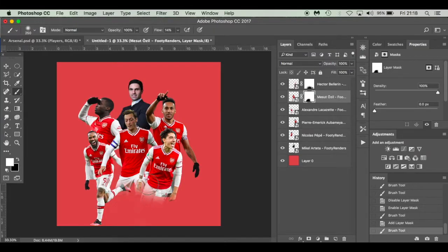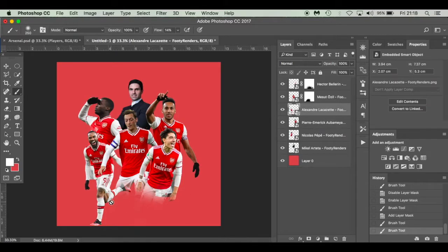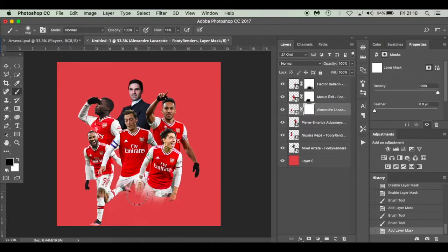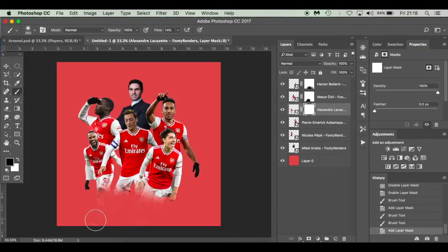Hit X if I've taken a little bit too much away. Same process for Lacazette - layer mask, black is already selected, paint away the parts I don't want. I'll speed this up and get back to you.